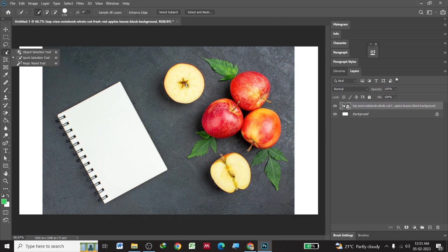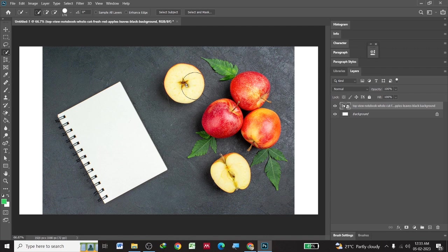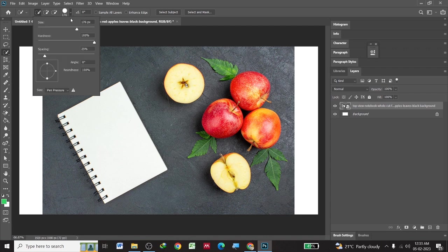For example, I am going to choose a quick selection tool. You can see, I have adjusted the brush size to somewhat 300.